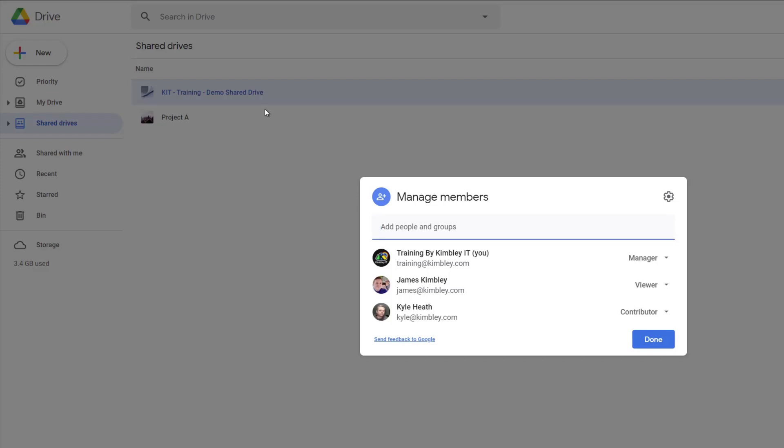To add somebody just type their email address into the box at the top and then it will find them. You can select the permissions level that you want to give them and then you can send them an invite.